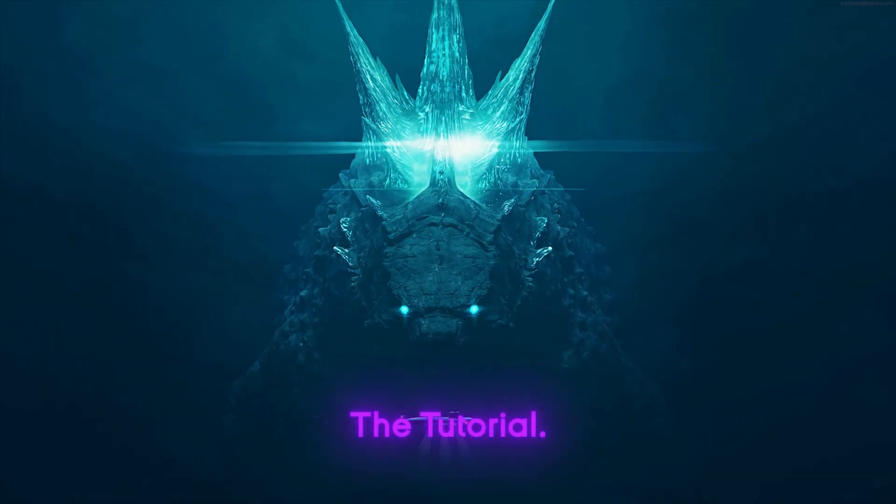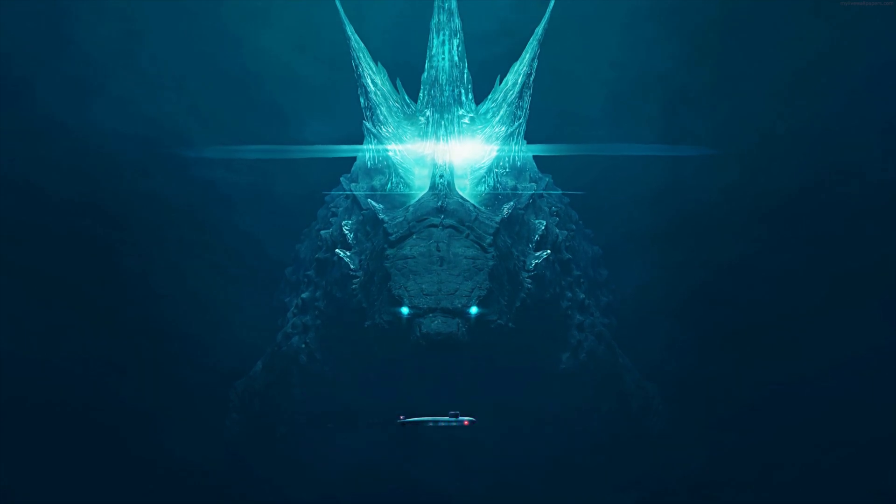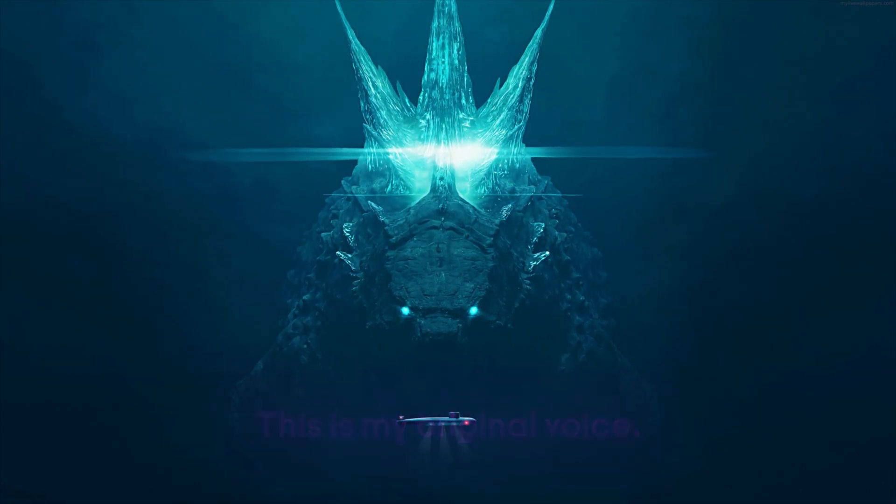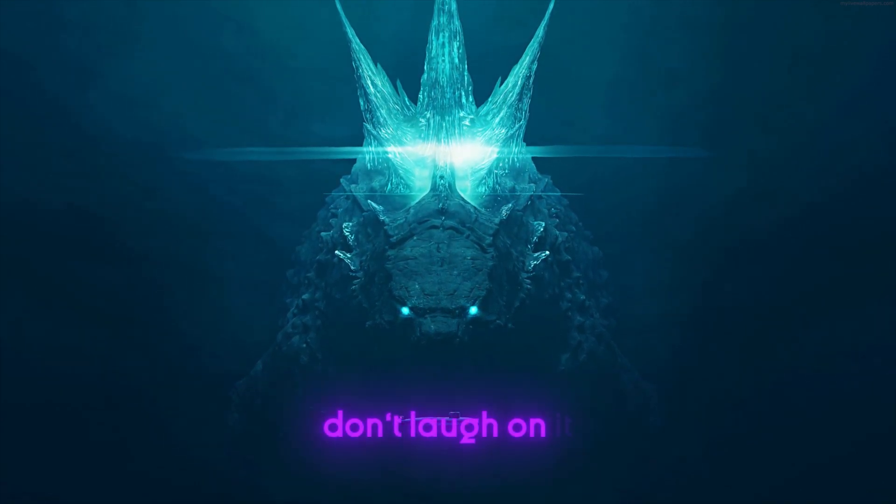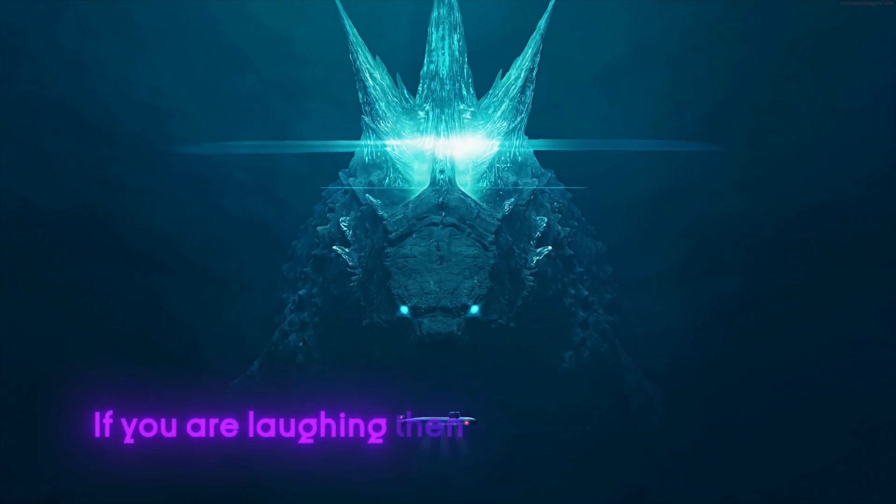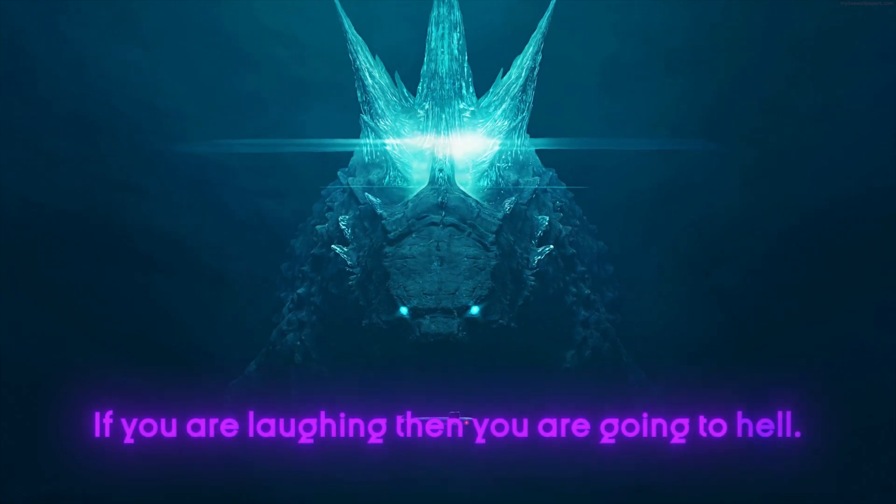Let's begin the tutorial. This is my original voice. Don't laugh on it. If you are laughing then you are going to hell.